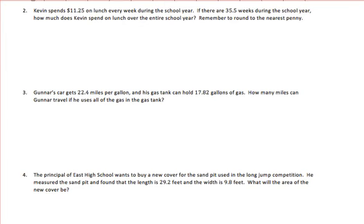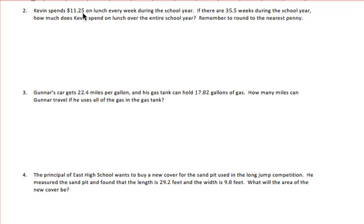In example two, we have a more realistic word problem. Kevin spends $11.25 on lunch every week during the school year. If there are 35 and 5 tenths weeks during the school year, how much does Kevin spend on lunch over the entire school year? They remind us to round to the nearest penny because pennies are the smallest amount we can have. The clue words are 'every week' and 'entire school year,' so we multiply $11.25 times the number of weeks.